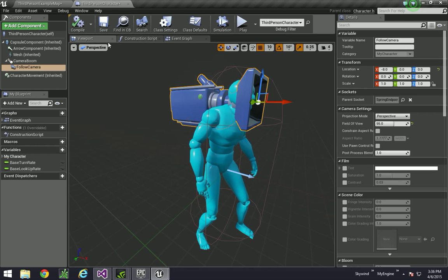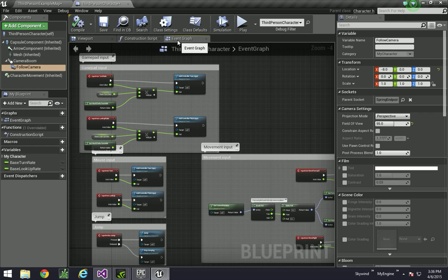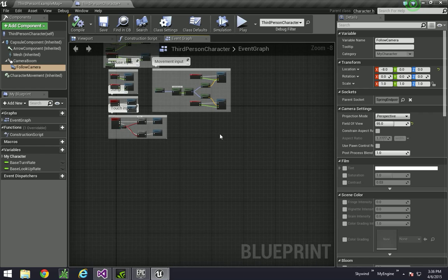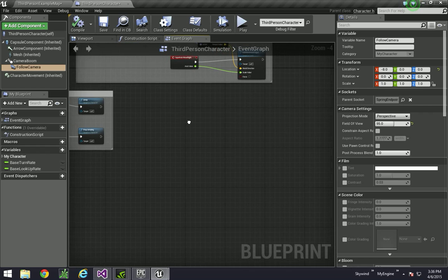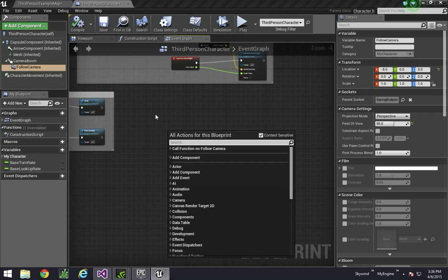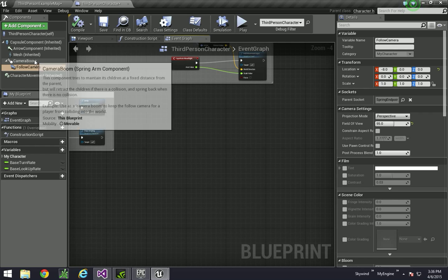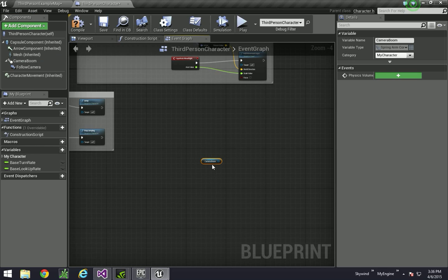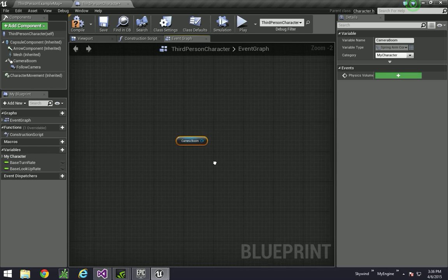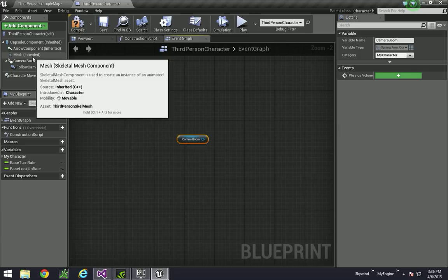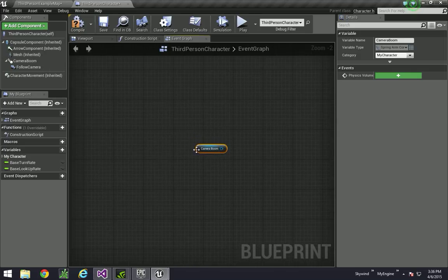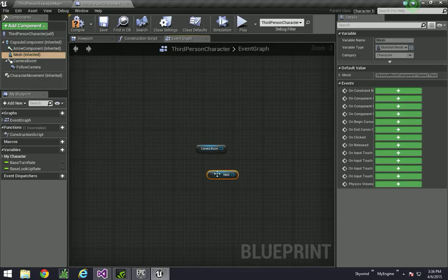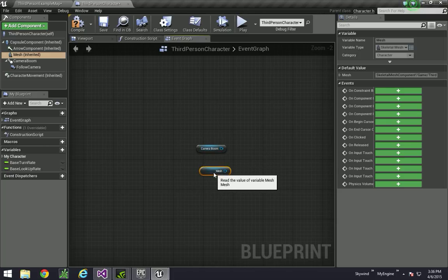Alright, so after you do all that, go to the event graph, and we're actually going to do a little bit of blueprinting. And so over here, we're going to drag the camera boom down here. So we have a little thing for that. And we're also going to drag the mesh down there.